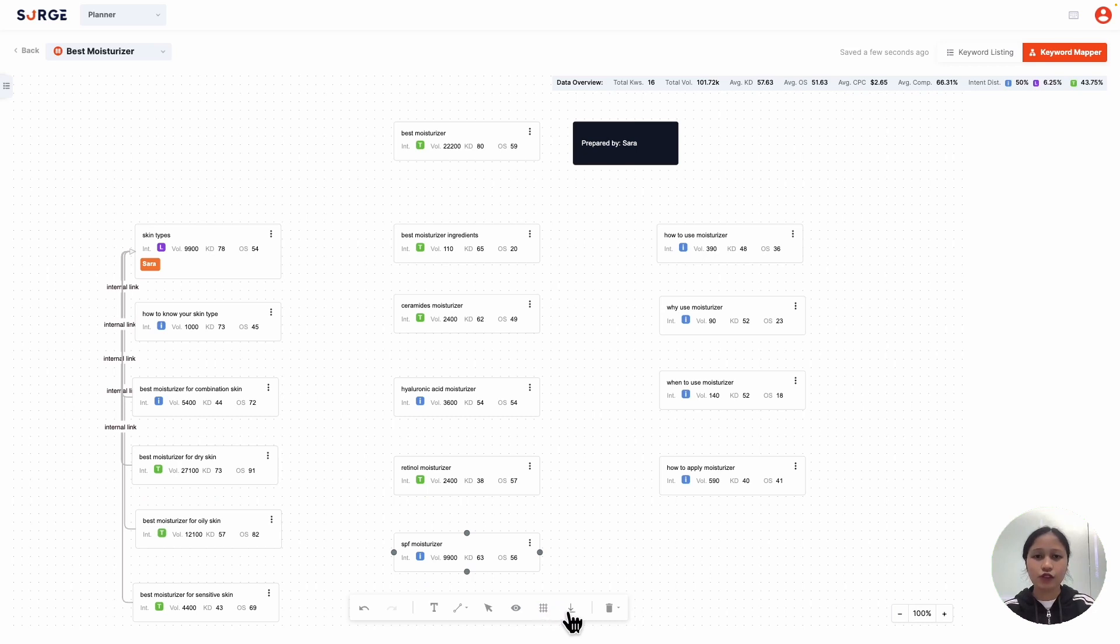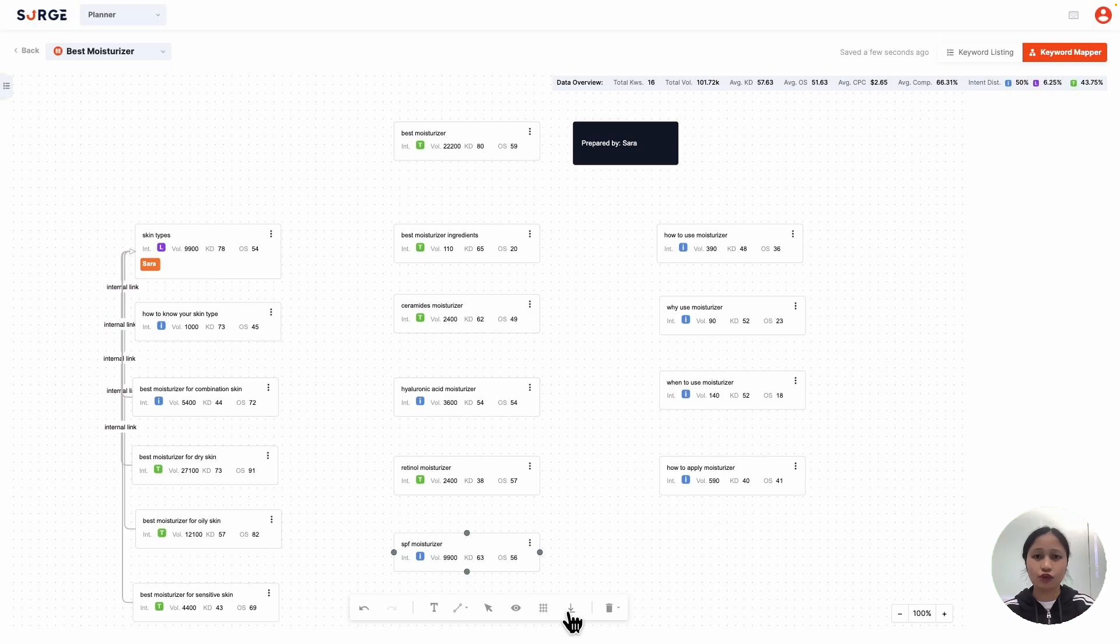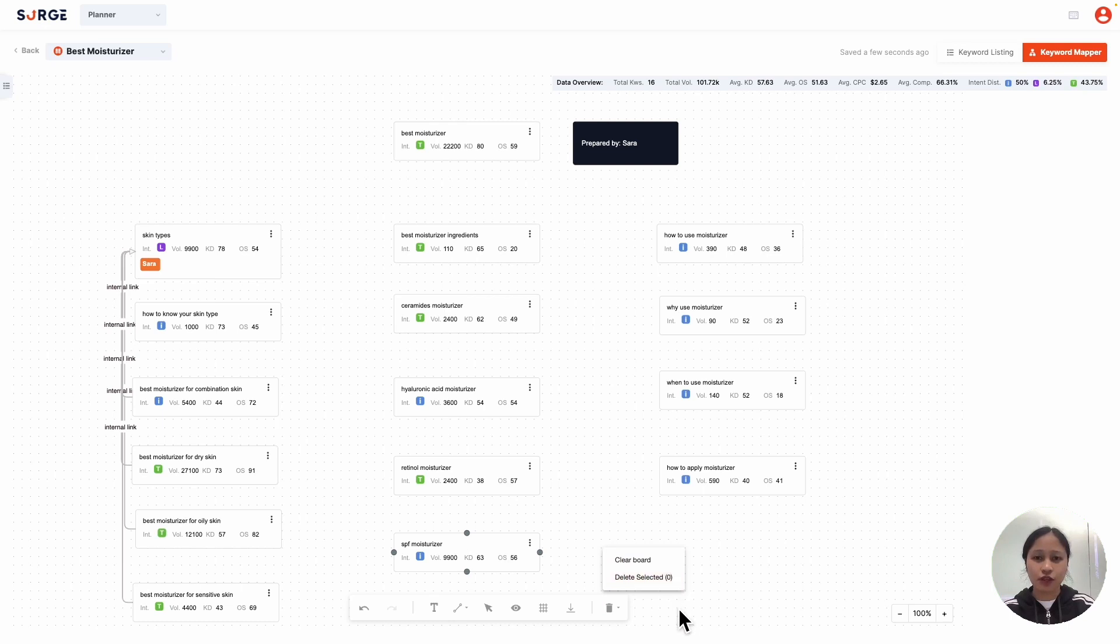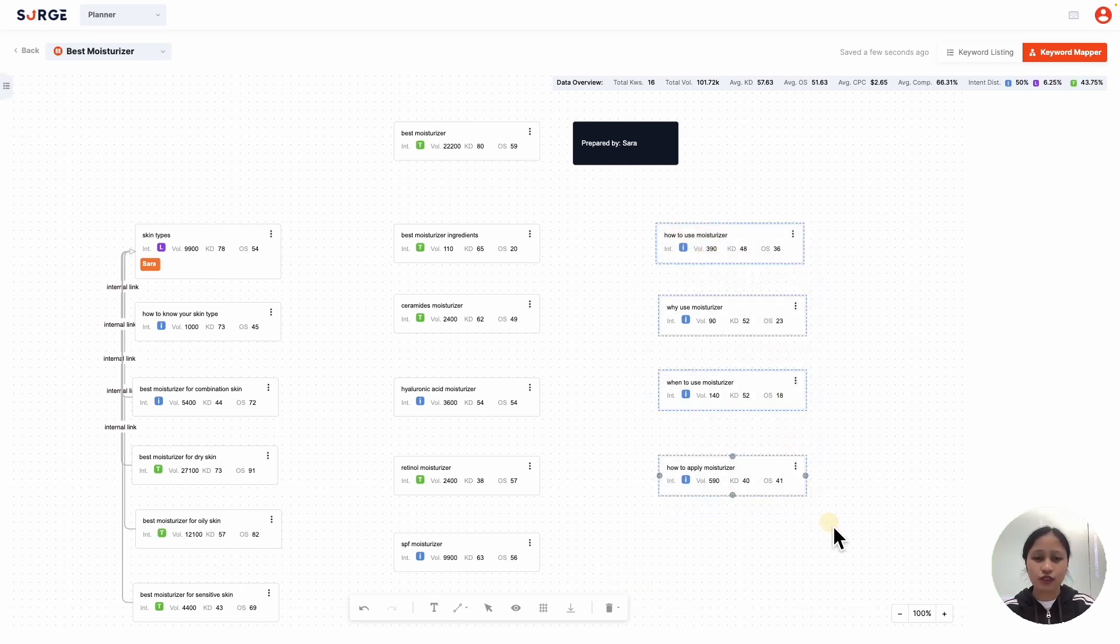Clicking on this downloads your map as an image in PNG, which you can then share with your team. This is the delete button. You can clear the mapping board or delete specific things. To delete multiple things, you can select them using your mouse like this and click on delete selected.